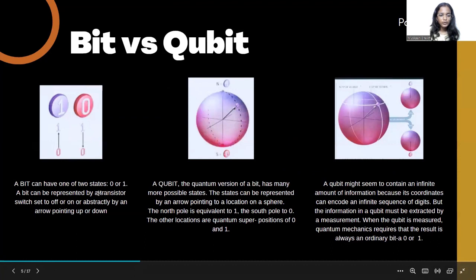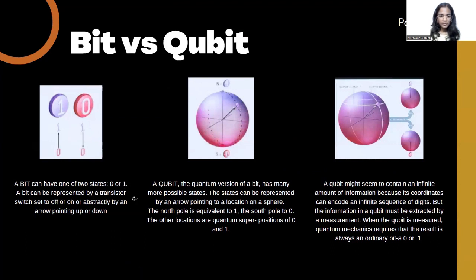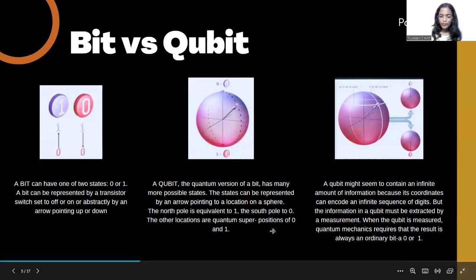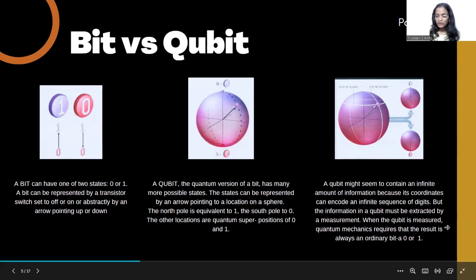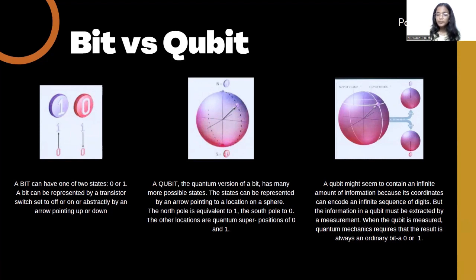A bit can be one of two states — zero or one — represented by a transistor switch set to off or on, or abstractly by an arrow pointing up or down. A qubit, the quantum version of a bit, has many possible states represented by an arrow pointing to a location on a sphere. The north pole is equivalent to one and the south pole is equivalent to zero; other locations are quantum superpositions of zero and one. A qubit might seem to contain an infinite amount of information, but when measured, quantum mechanics requires that the result is always an ordinary bit — a zero or one.